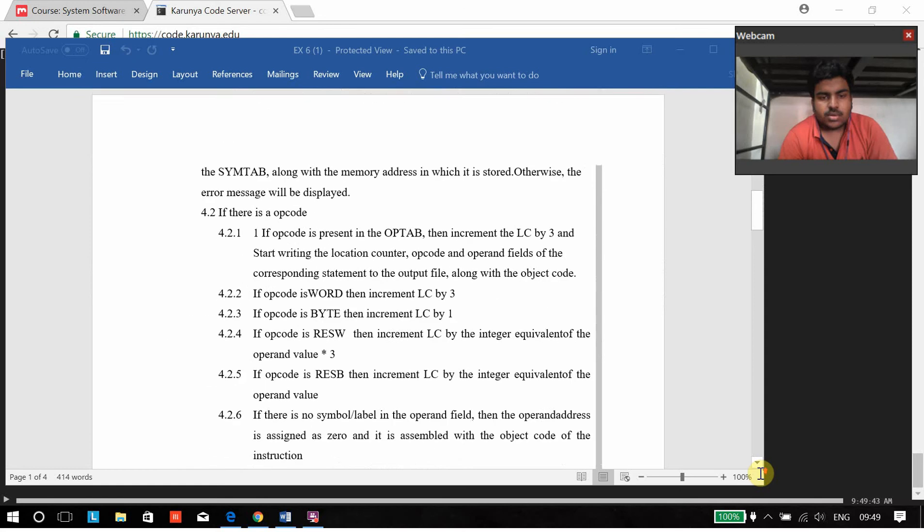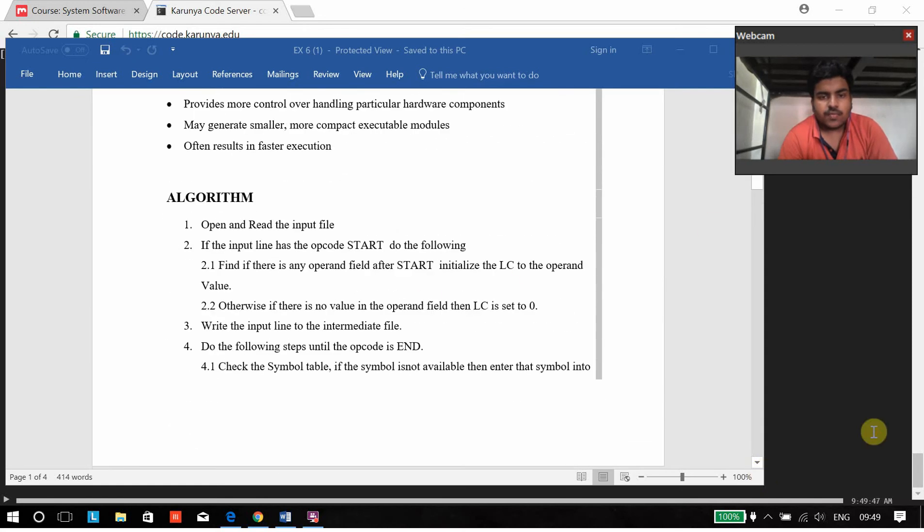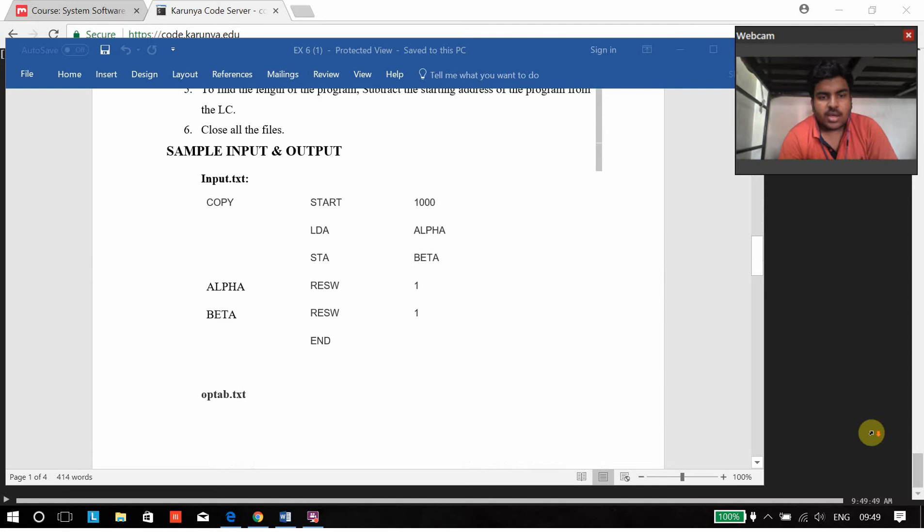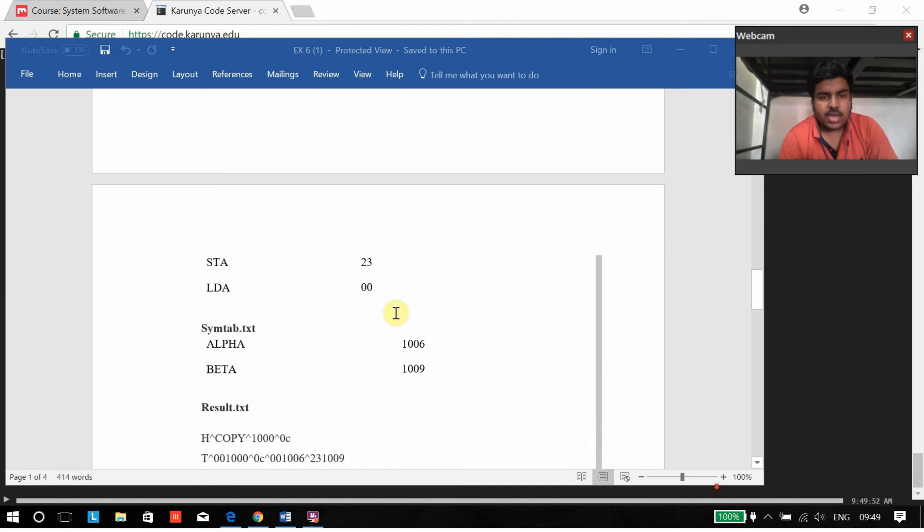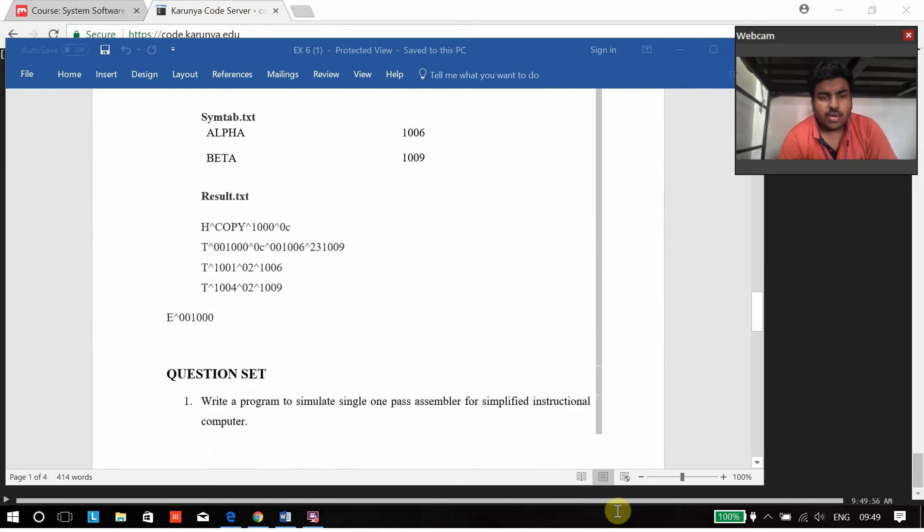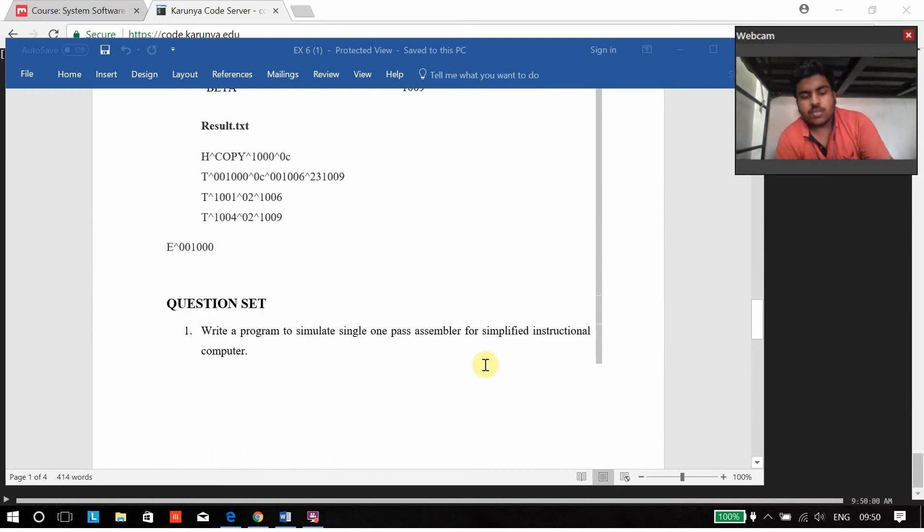This is my question over here to create single pass assembler for SIFE and this will be my input text and this will be my op table for getting the required object code.